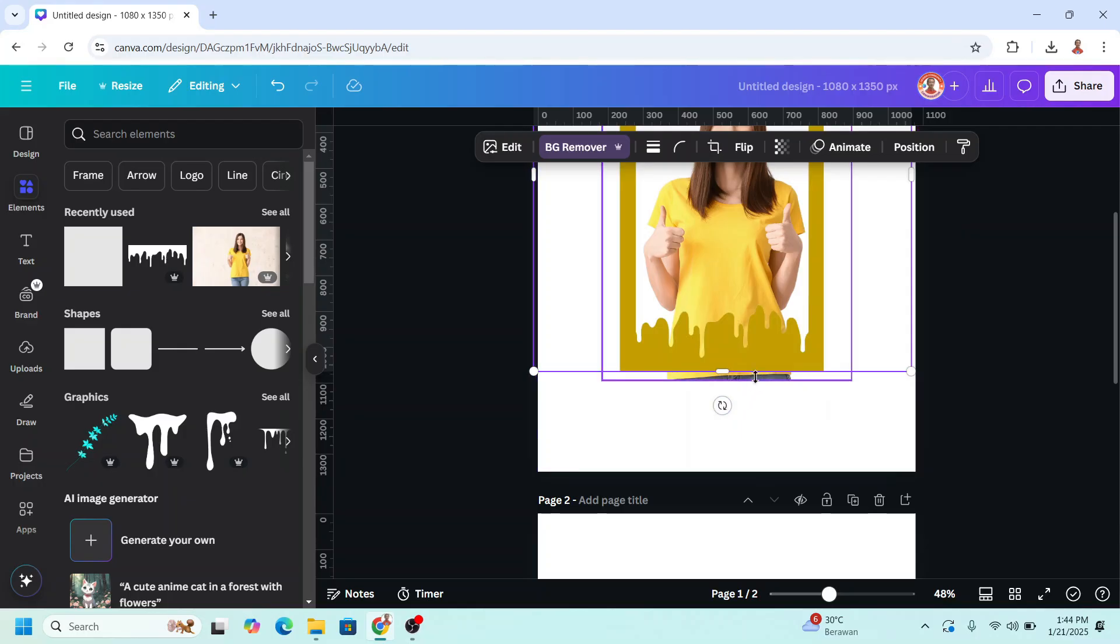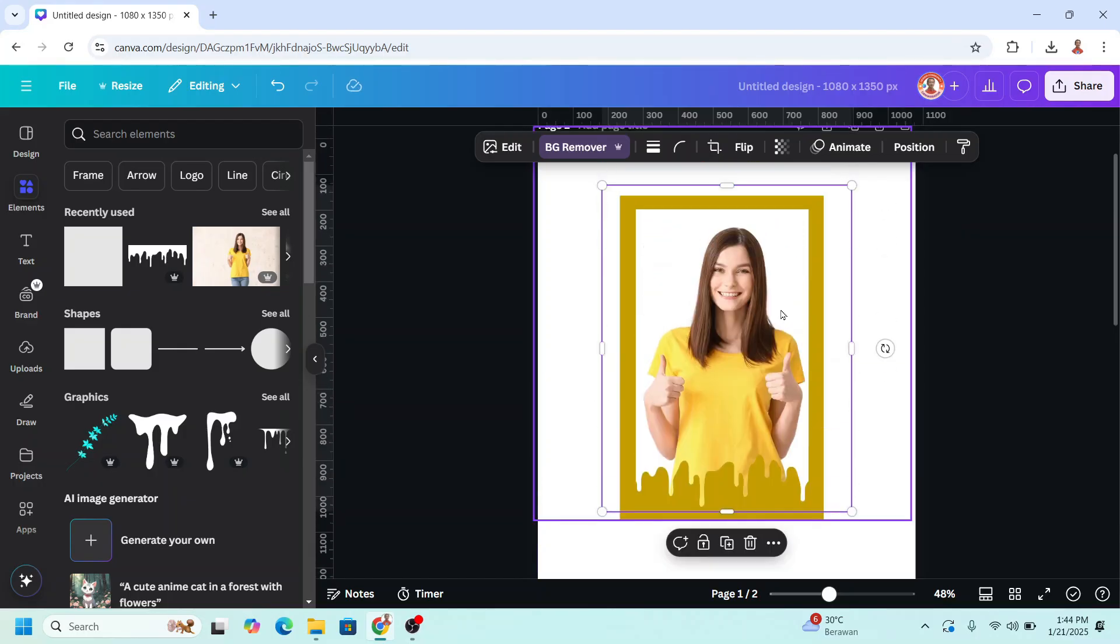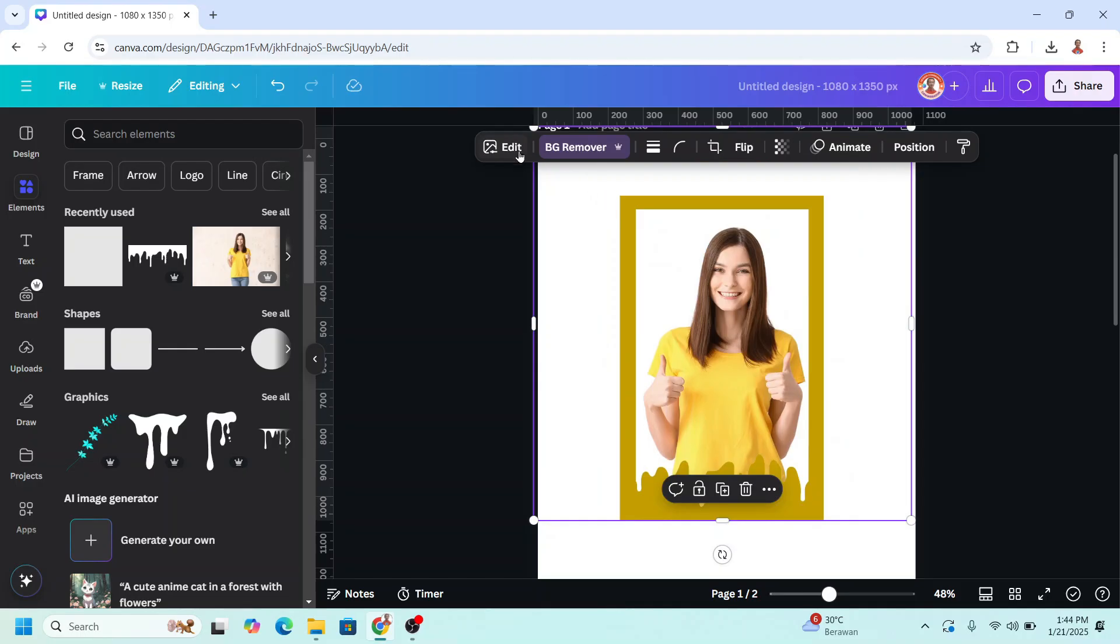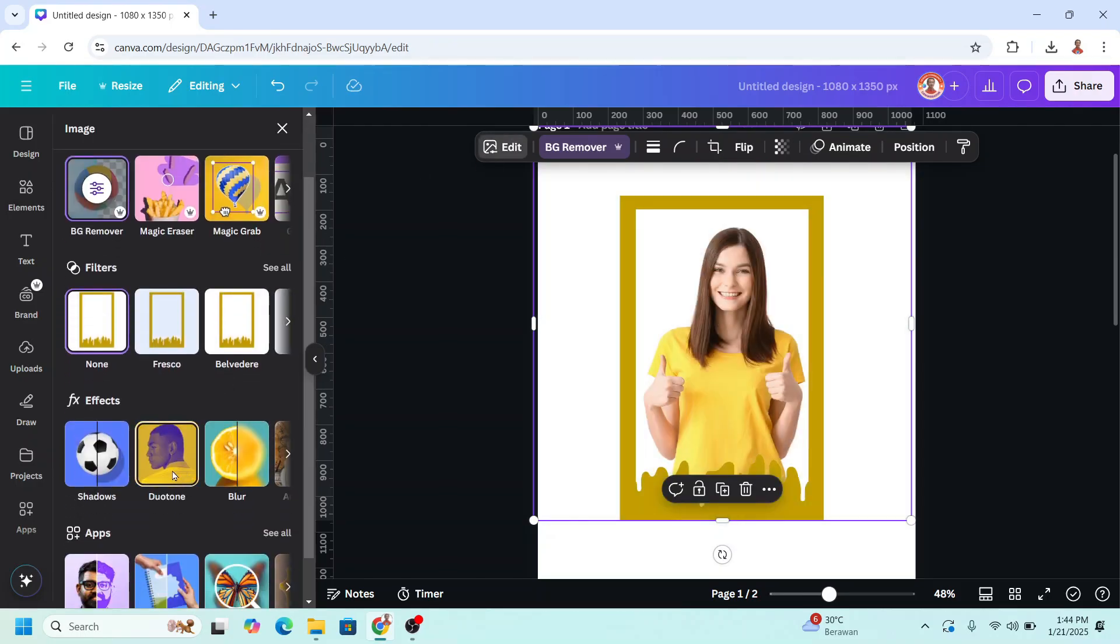Now select the woman and crop it like this. And then select the frame and go to edit, and then choose duotone.